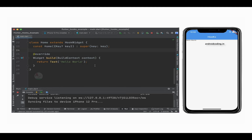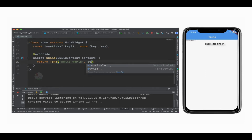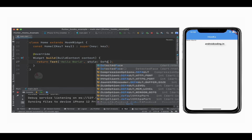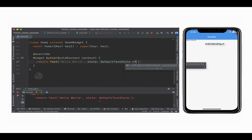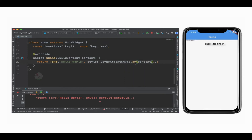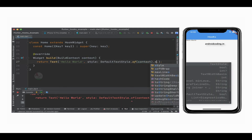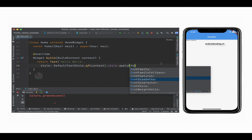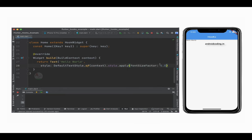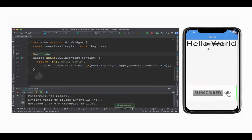Now let's make use of useContext. Within the Text widget, let's specify a style property, and inside the style we would like to make use of context. We use DefaultTextStyle.of and here we require context, passing it in. Then we call .style.apply with a fontSizeFactor of 5.0 so the text is more visible. Let's run this code and we can see that 'Hello World' now has an increased font size.